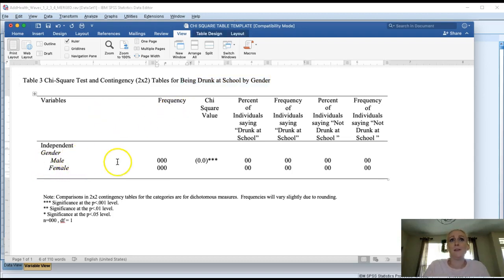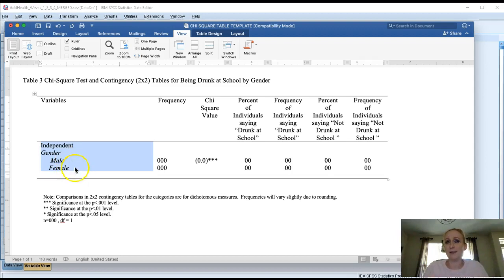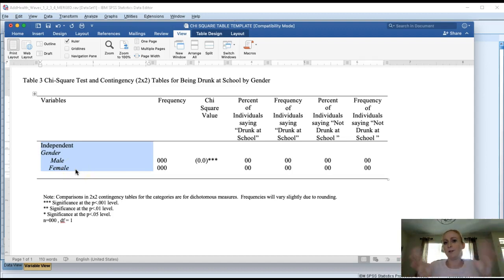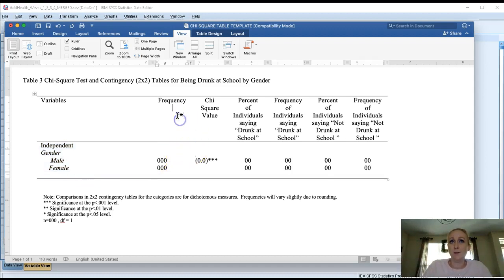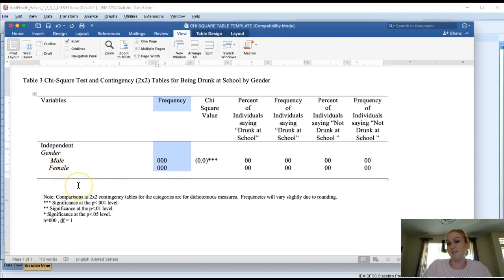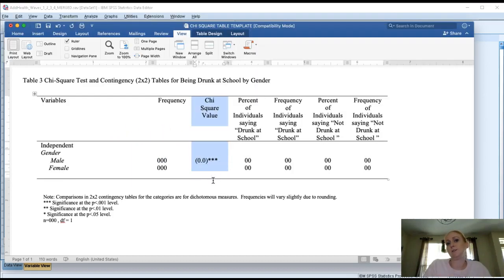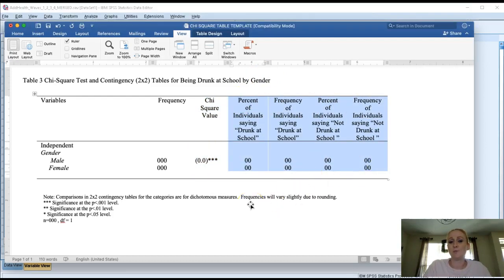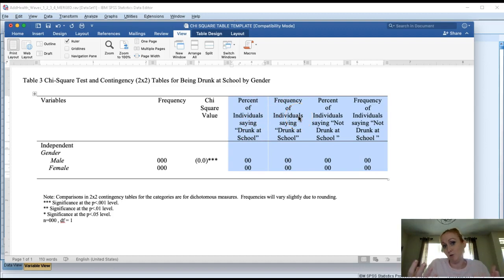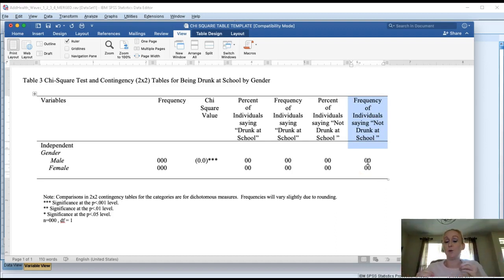Once you have that done, then you can start changing out some of the pieces of the table itself. In this column here you put your independent variable, in this case gender, and then we put the categories inside that variable which would be male female, or for any other variable be yes no or whatever those categories are on the independent variable. Then we have frequency. That frequency corresponds to how many males and how many females we have. So that first column has to do with the count or total in each of the categories on the independent variable. The next column is the chi-square value. And then the next columns have to do with the category responses across the dependent variable. So here we see percent of people saying I was drunk at school, the frequency or actual count, and then we have the frequency and percent of people saying I was not drunk at school.